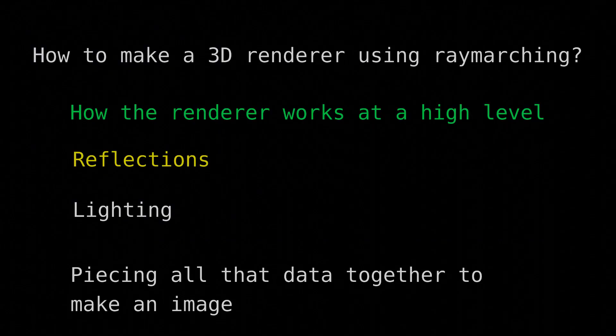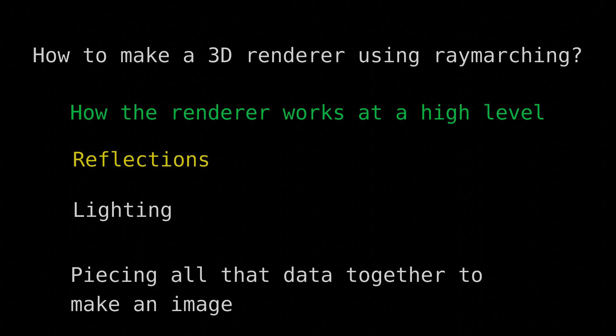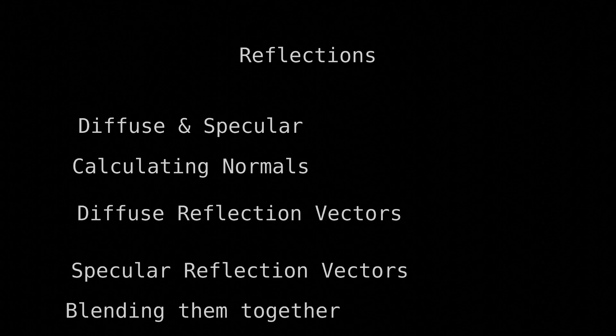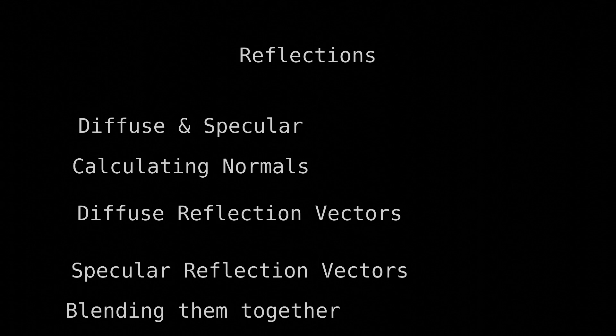Now let's talk about calculating reflections, because we're doing a lot of those. We'll talk about diffuse and specular reflections, then talk about calculating normals, then talk about calculating diffuse reflection rays, then talk about calculating specular reflection rays, and finally, we'll talk about blending these two ray types together.